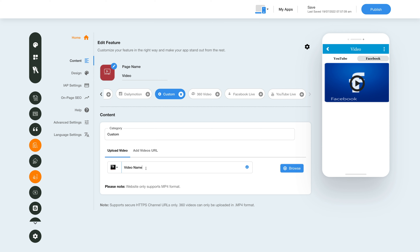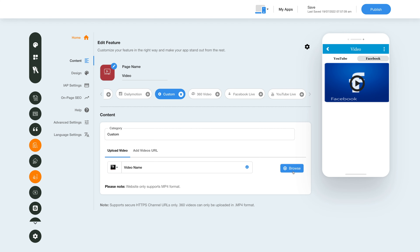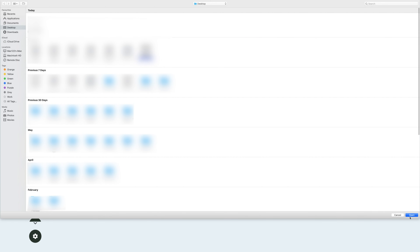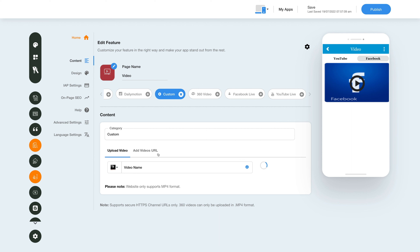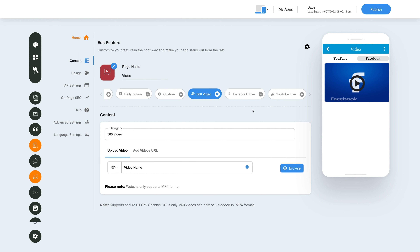Specify the video name here and click the icon here to change the video icon. Next, click Browse to upload a video file from your device. You can also add a video URL by providing the video name and custom video URL. Similarly, you can add multiple custom videos by either uploading a video or adding a video URL, and you can make a video featured by clicking on the star icon. In a similar way you can integrate 360 videos by either uploading from your device or by adding a custom or YouTube URL.